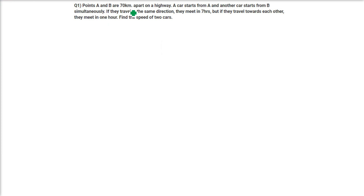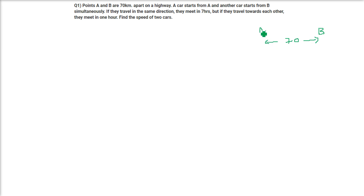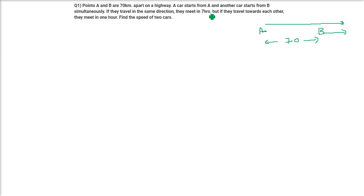Two points A and B are 70 kilometers apart on a highway. A car starts from A and another car starts from B simultaneously. If they travel in the same direction, this car travels this way and this car also travels this way, they meet in 7 hours at some point Q.